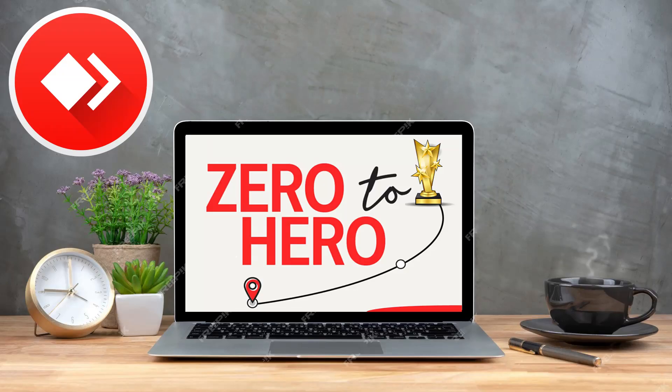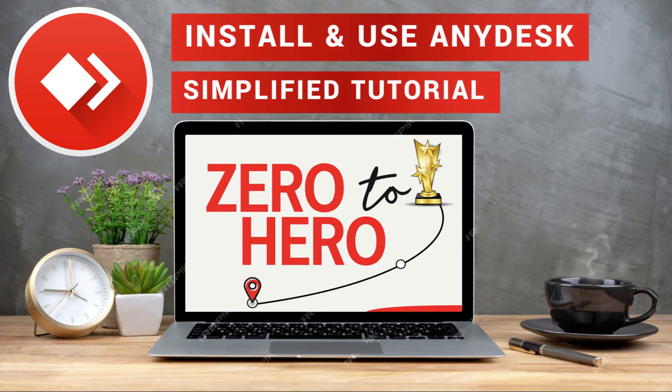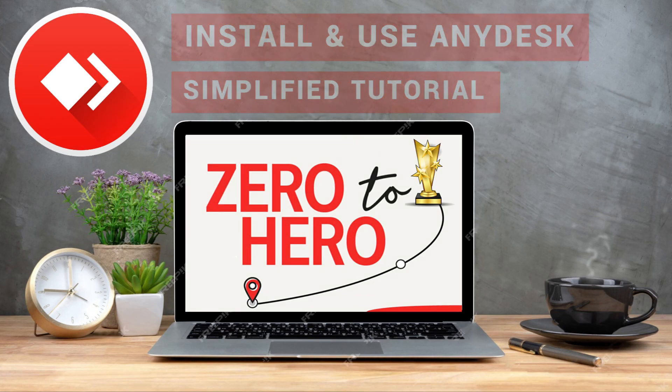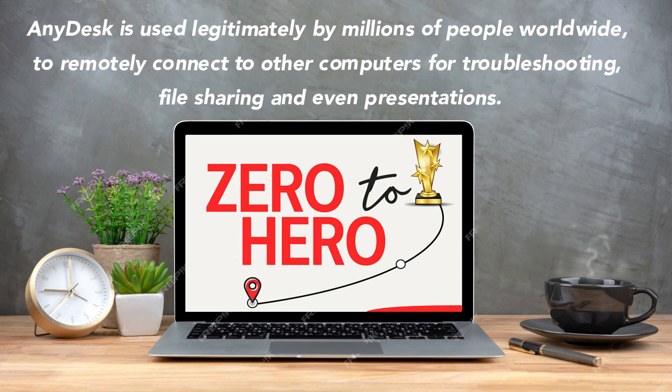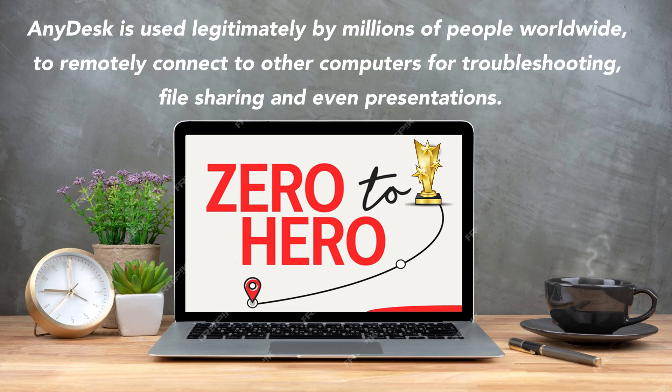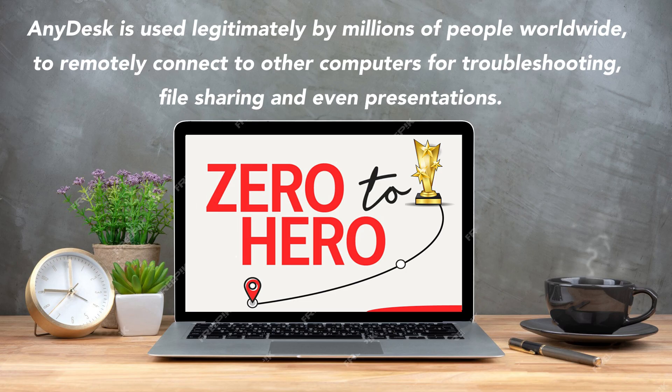In this video, I will show you step-by-step tutorial on how to download, install and how to use the latest version of AnyDesk. AnyDesk is used legitimately by millions of people worldwide to remotely connect to other computers for troubleshooting, file sharing and even presentations.